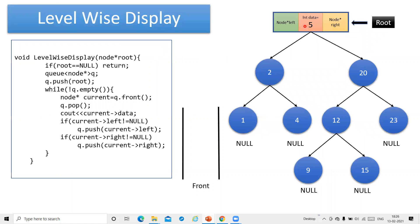So if you are able to see here, this is a code related with the levelwise display. In this code, we are passing the root pointer because whatever display operation we want to implement on a binary tree or binary search tree, we have to start traversing from the root. So we are passing the root pointer here. If root is equal to null, that means the tree is empty, so we can't display anything and we simply return.